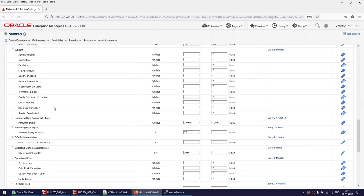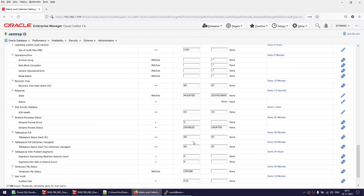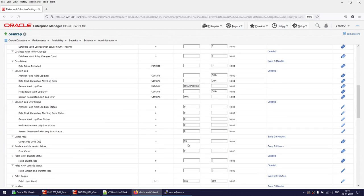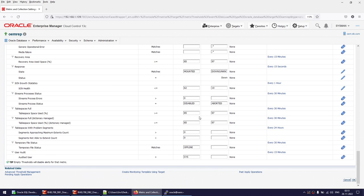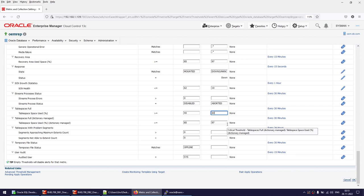Here you will find Tablespace Full. By default it is set to 85. The first column is the warning threshold and the second is the critical threshold. We will change the warning threshold to 40 and the critical threshold to 60 — meaning at 40% we get a warning, and at 60% we get an incident. Data collection happens every 30 minutes, so we'll leave that value as-is.